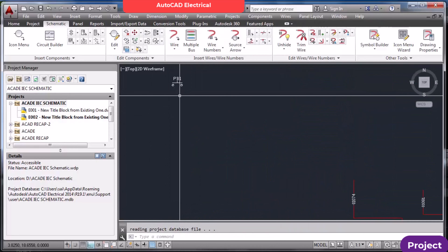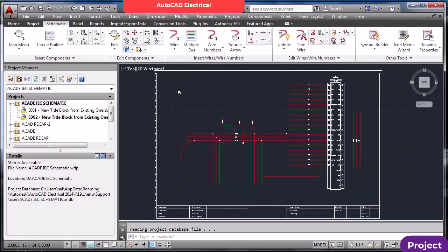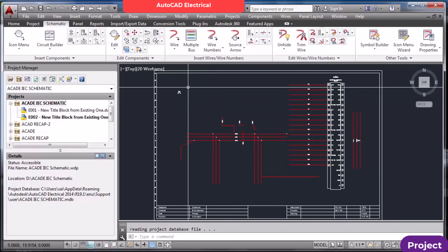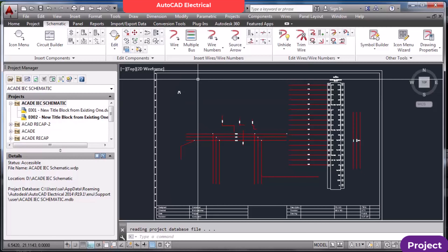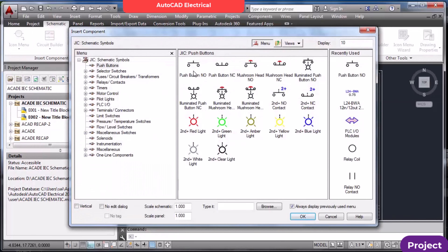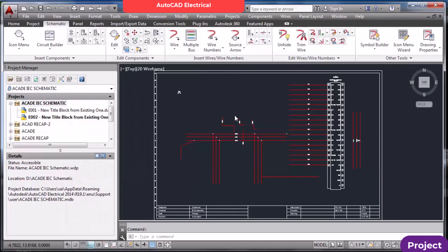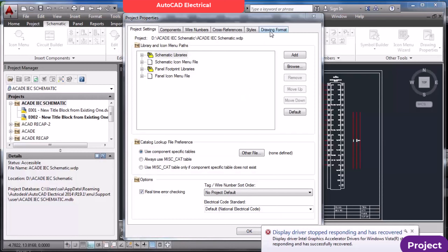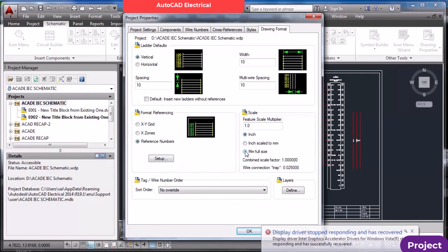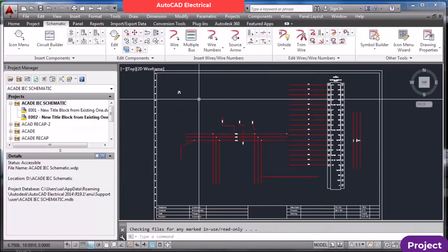One thing to notice: sometimes you are using a JEC title block which is in imperial (inches). If you are using an IEC standard sheet — which is metric — the component will appear too small. In that case, go to Properties and set MM Full Scale. It is currently in inches, so if you are using metric, make it MM Full Scale.